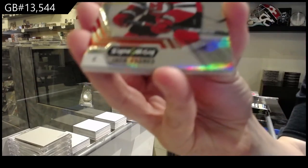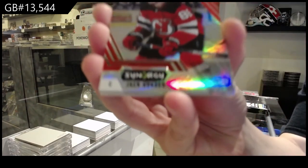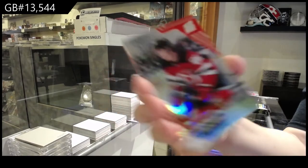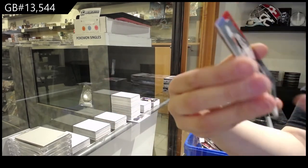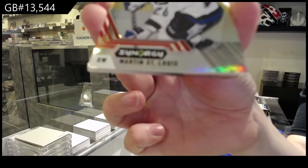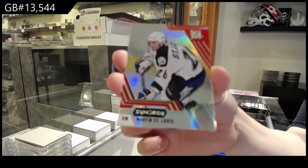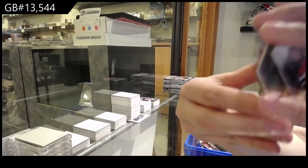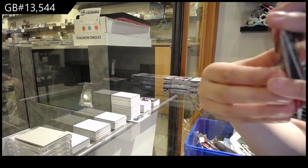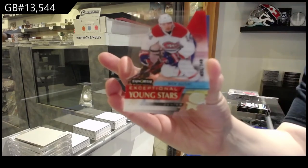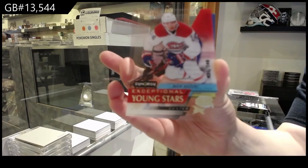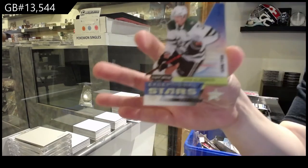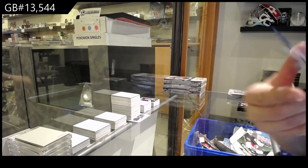All right, we've got a red for the New Jersey Devils, Jack Hughes. Red for Tampa, Martin St. Louis. And there's an extra card in this one, number 2749, exceptional young stars for Montreal, Nick Suzuki, and exceptional stars for Dallas, John Klingberg.